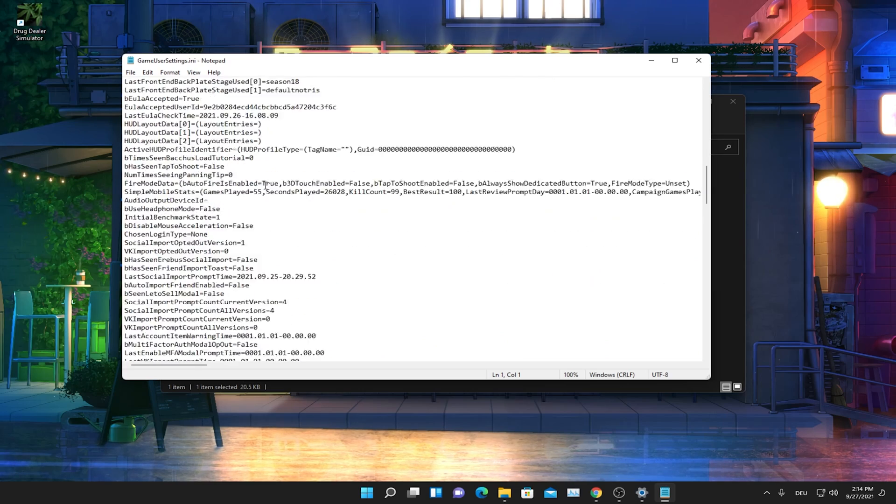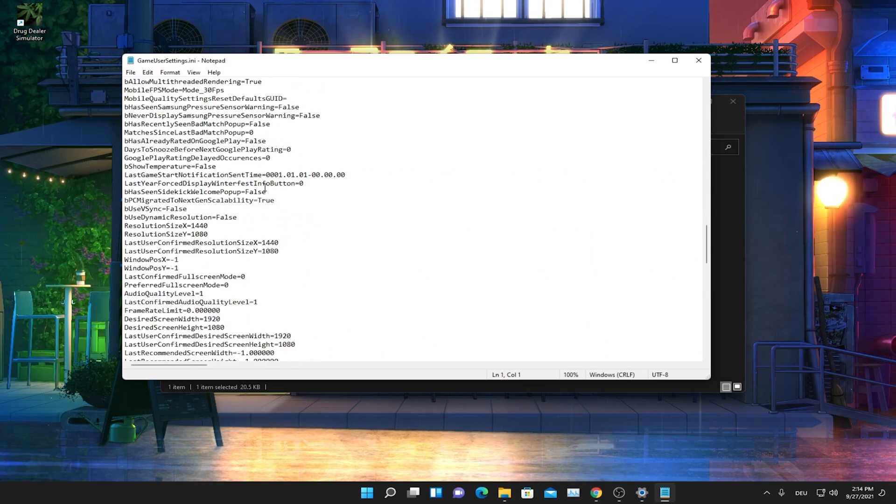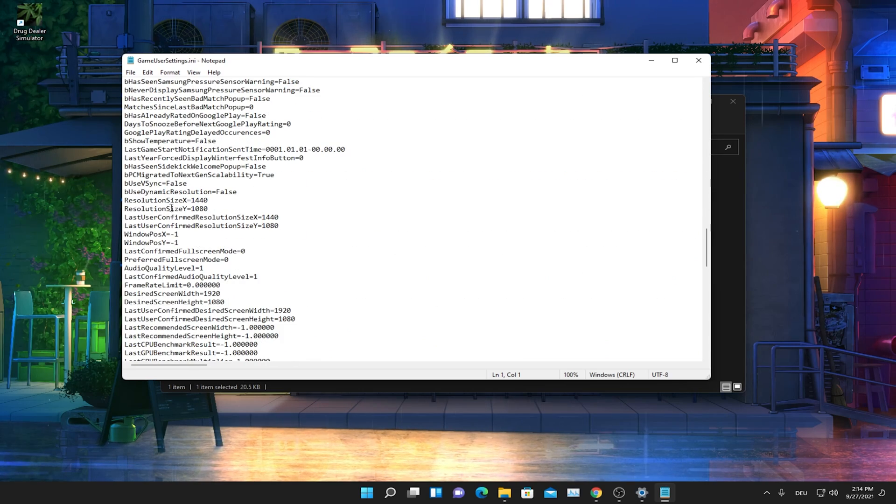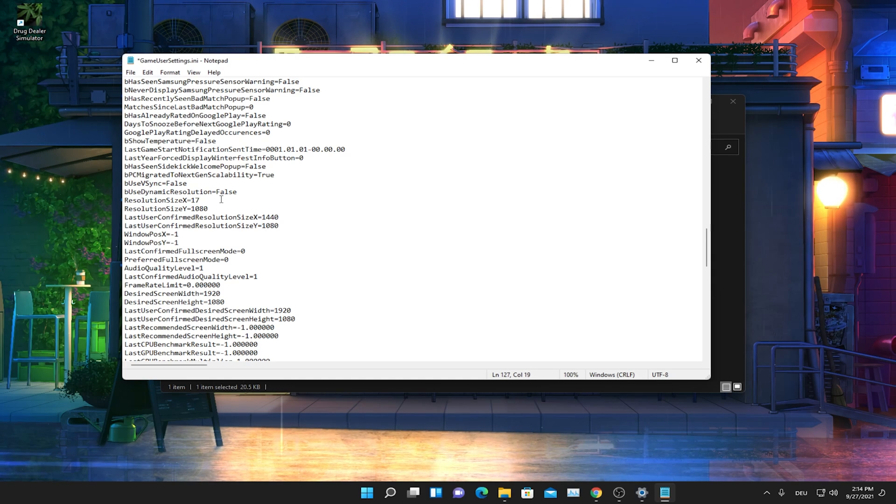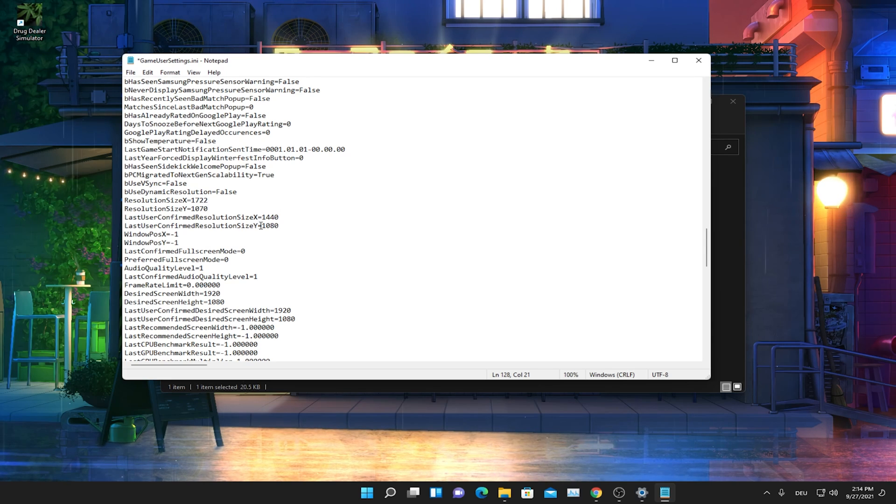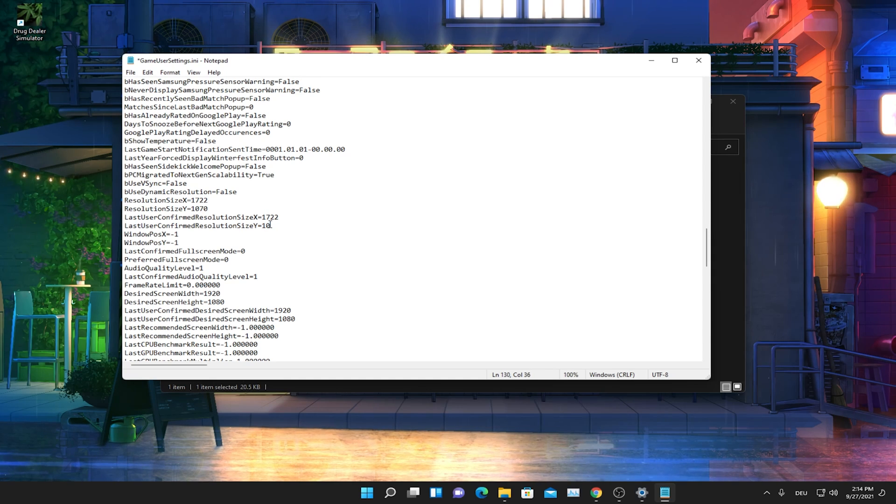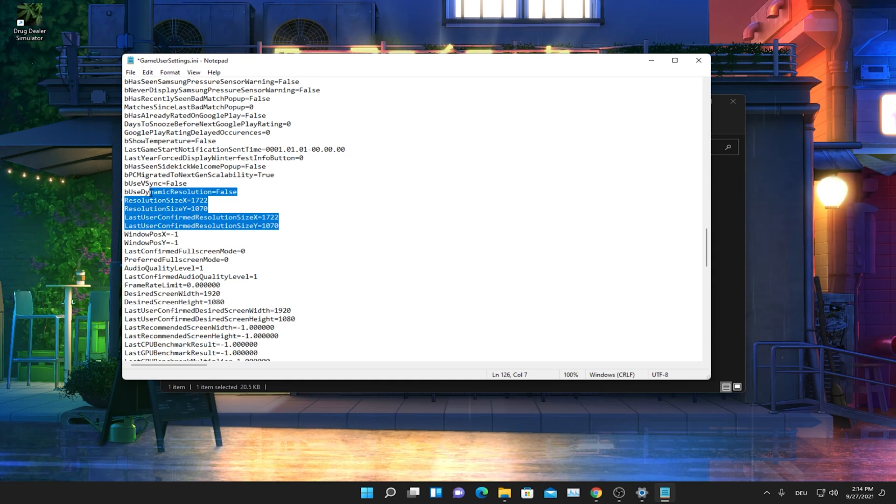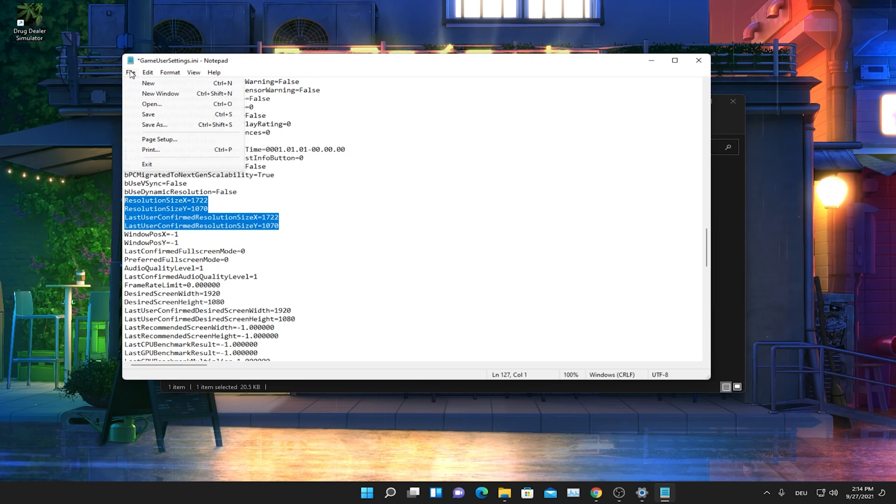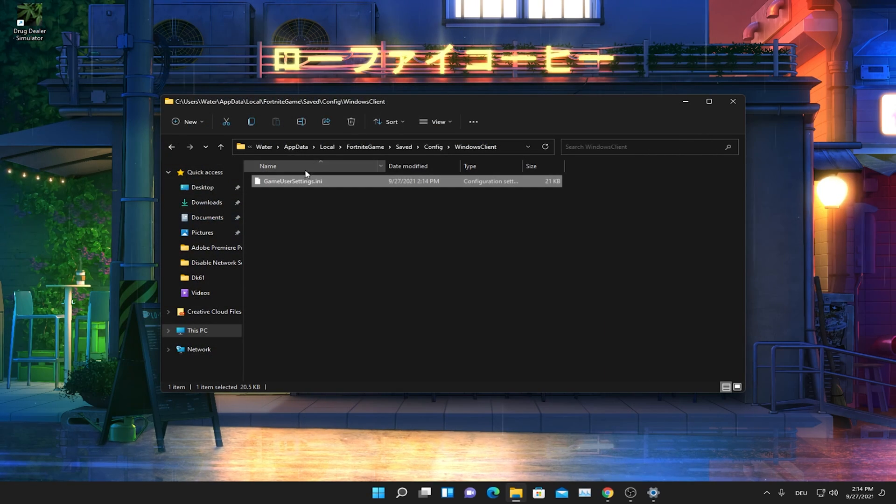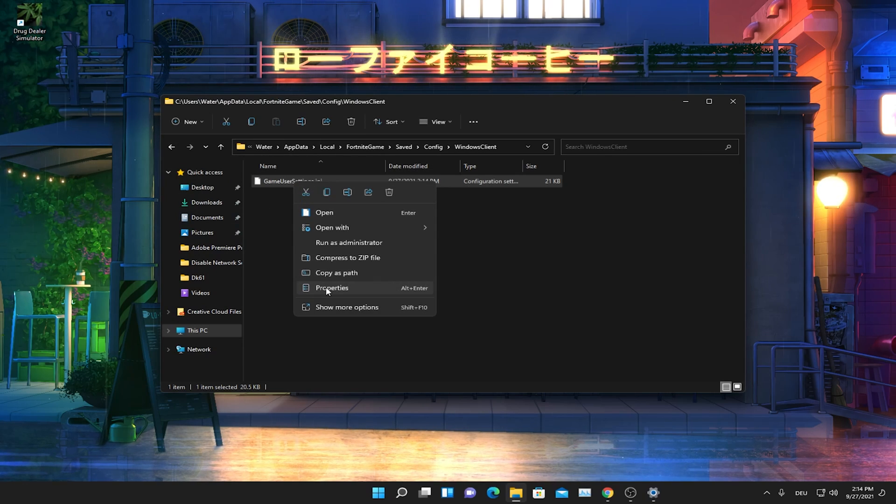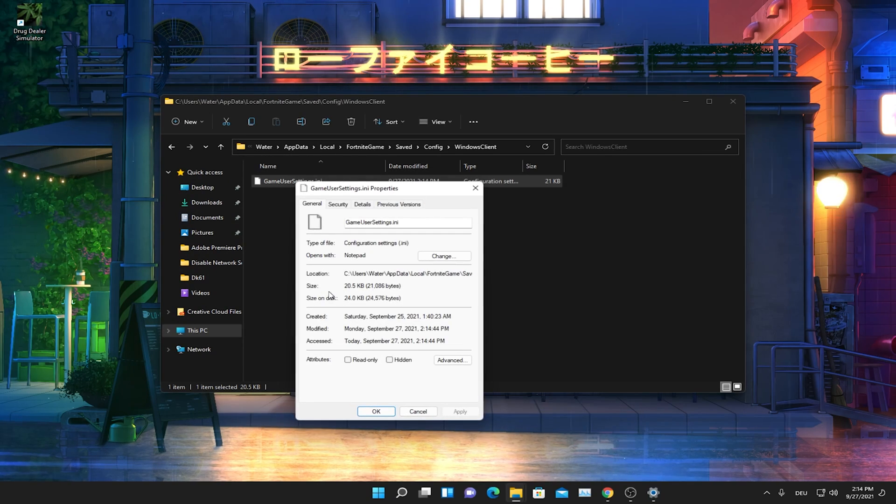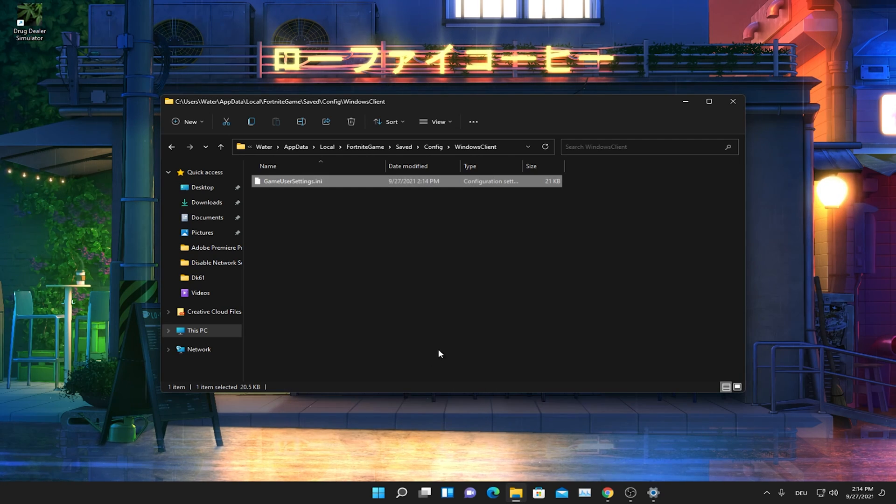Scroll down a little bit until we find our resolution which should be somewhere here. And as you can see I still have 1440 in there. So I'm just going to change it exactly to 1722 times 1070. And the same we also have to do for our last user confirmed resolution. So we're going to put in 1722 times 1070. And after we're done with that and we ensured ourselves that it's set properly, we're just going to click onto file and onto saved. Close this. And just to make sure that everything is also saved, we're going to right click again onto it. Go into properties. And now we're going to put the check here under attribute read only. Press apply. Press OK.